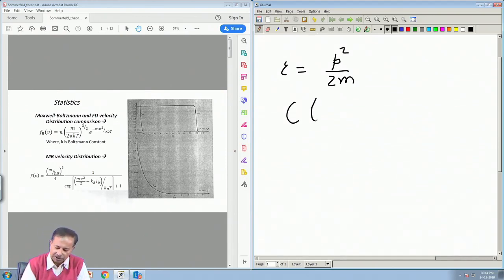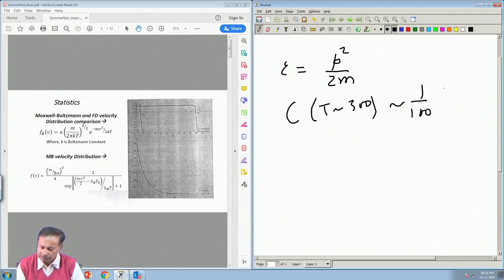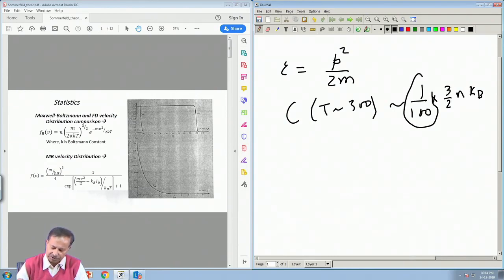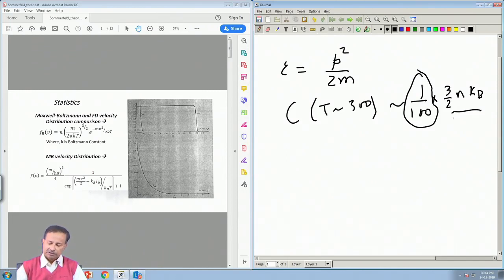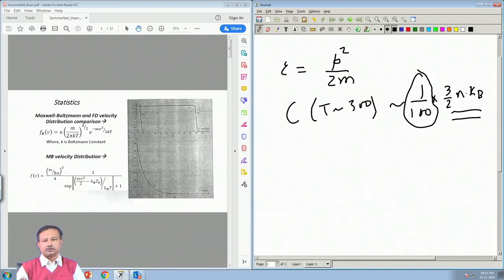Typically at around 300 K, the classical specific heat is about 1/100 of the classical value, which is (3/2)Nk_B per unit volume. This factor of 1/100 was missing in the classical description. It was quite surprising — even Lorentz remarked that it is extremely surprising that the classical free electron description works so well for transport and electrical conduction, yet for specific heat it is wrong by a factor of about 100.